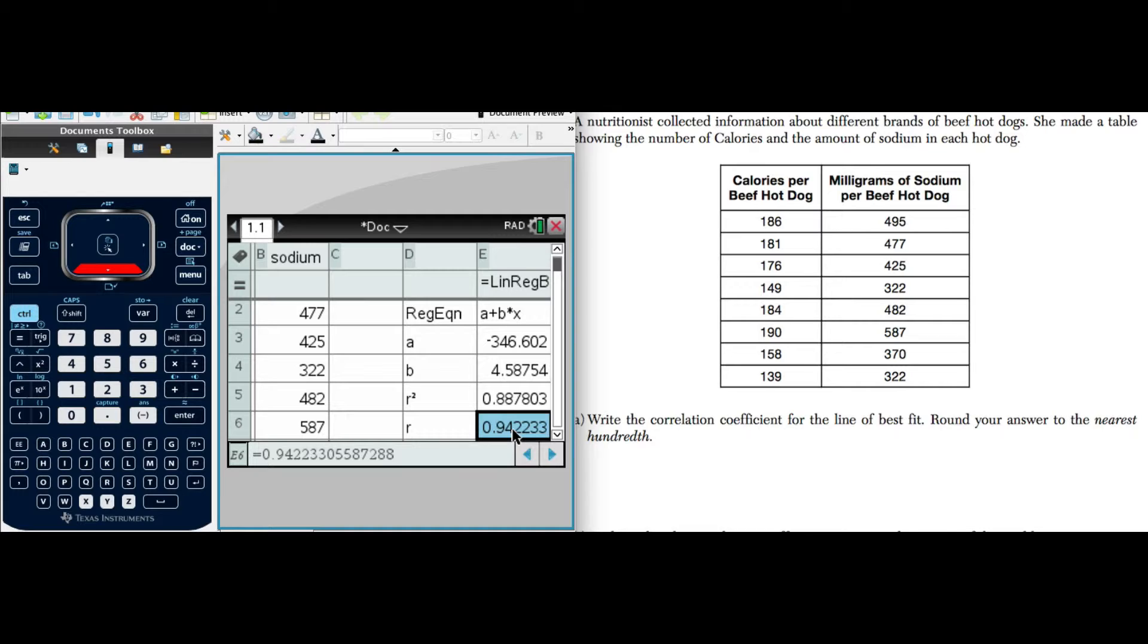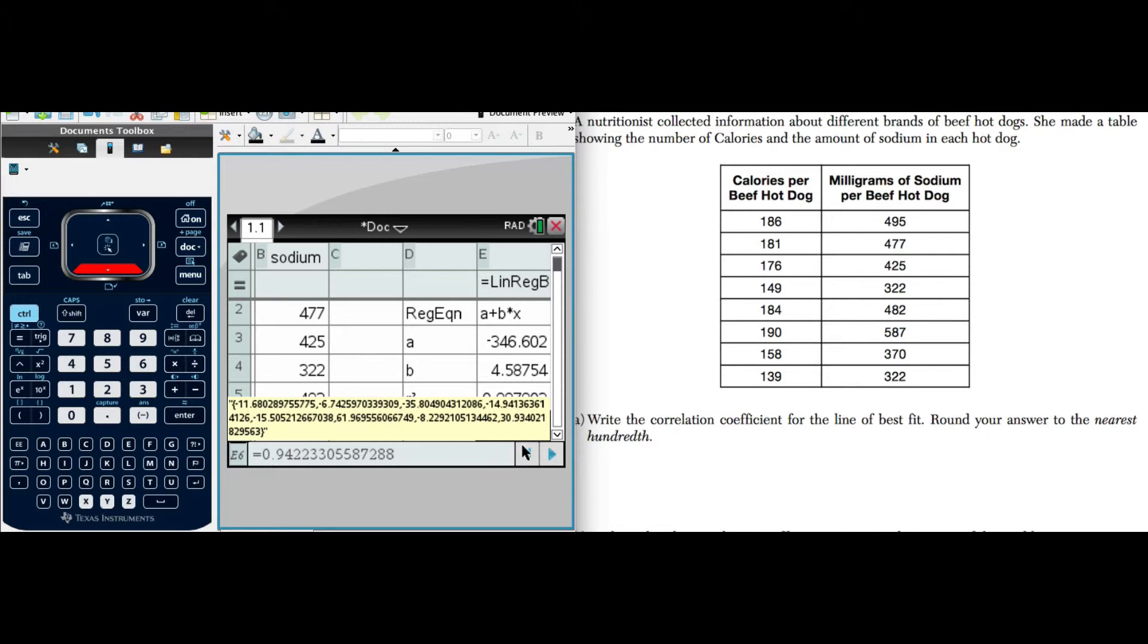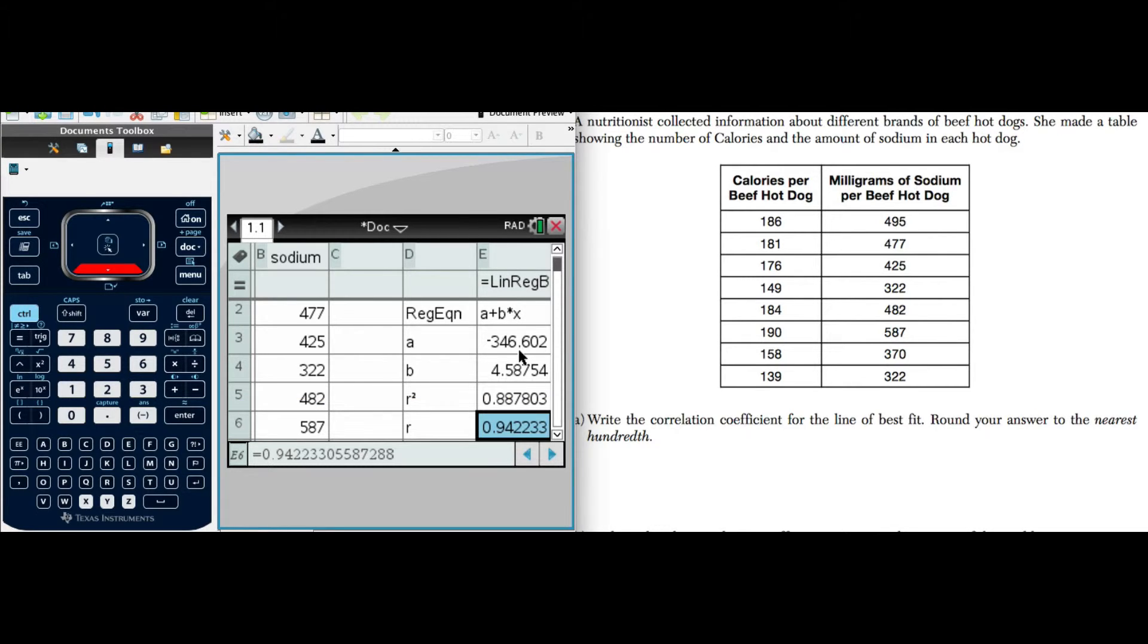So we take that number and we round it to the nearest hundredth. If we look in the thousandths place, we see that's a two, and we would round that to 94 hundredths. That would be our answer.